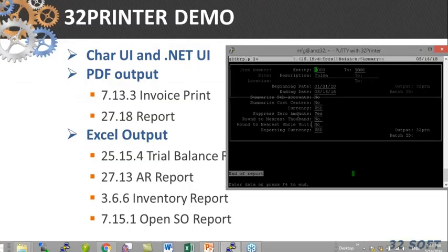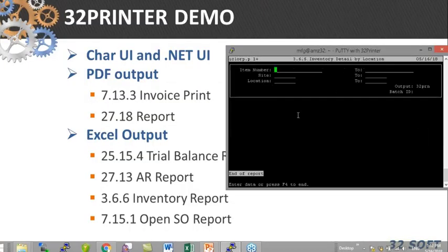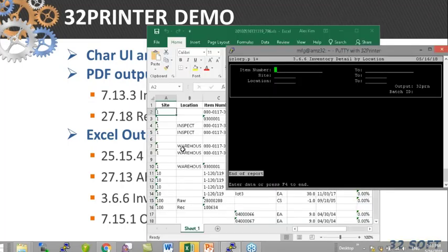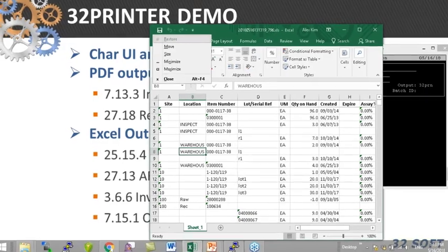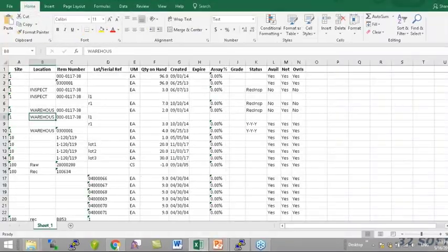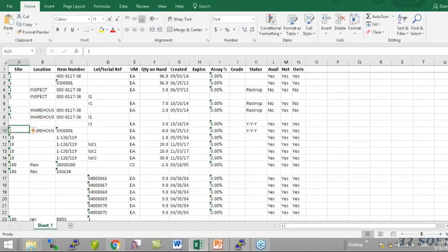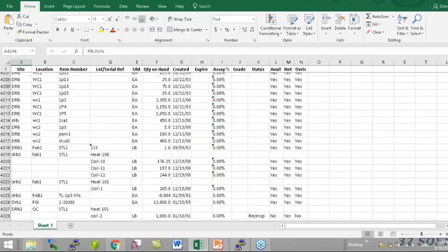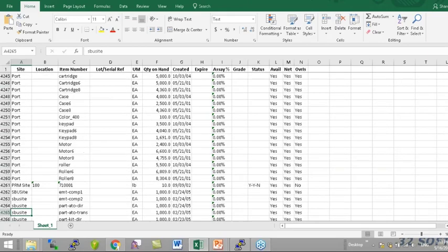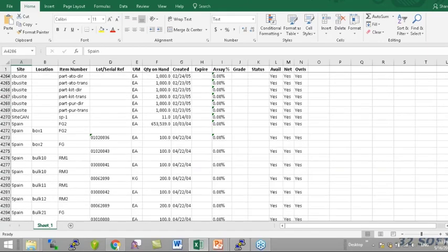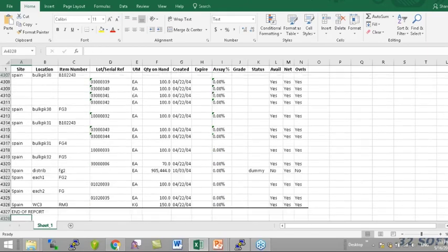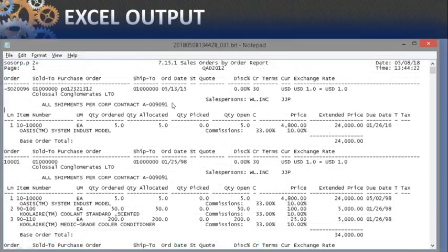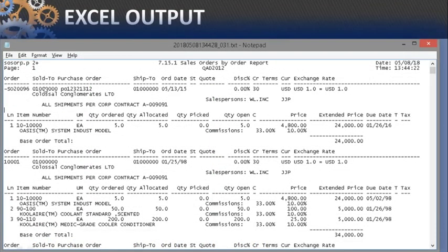To Excel - that one has quite a few lines, something like 4,300 lines report. Sales order has a header and trailer information in one section.